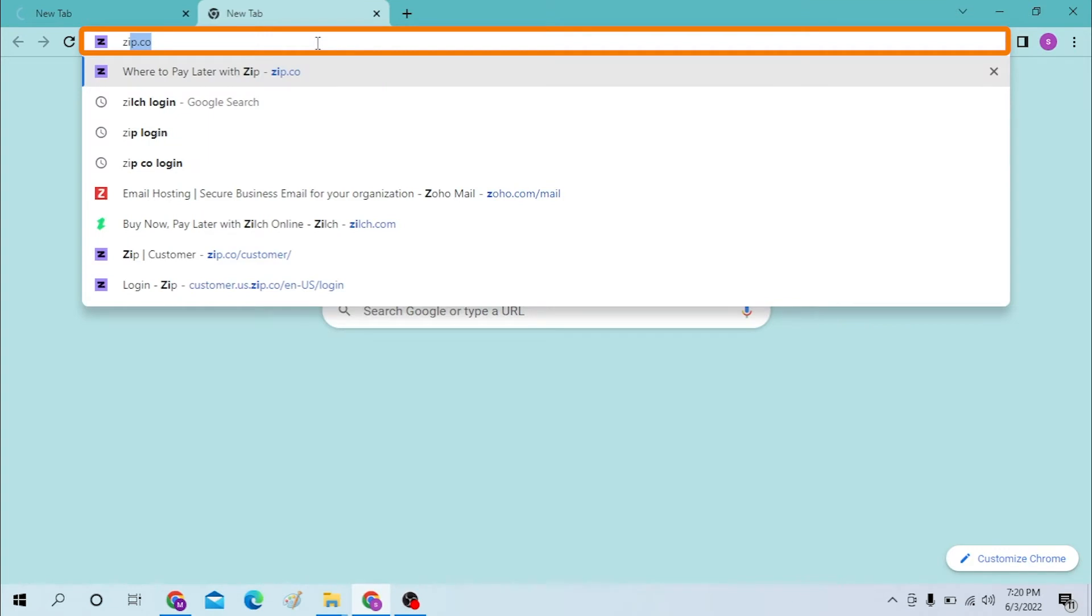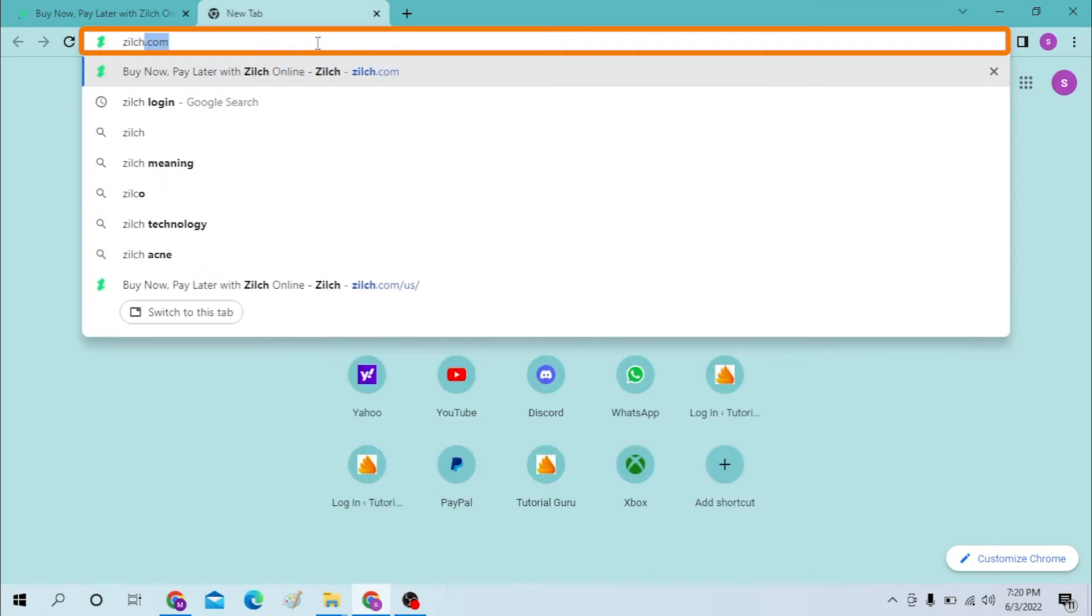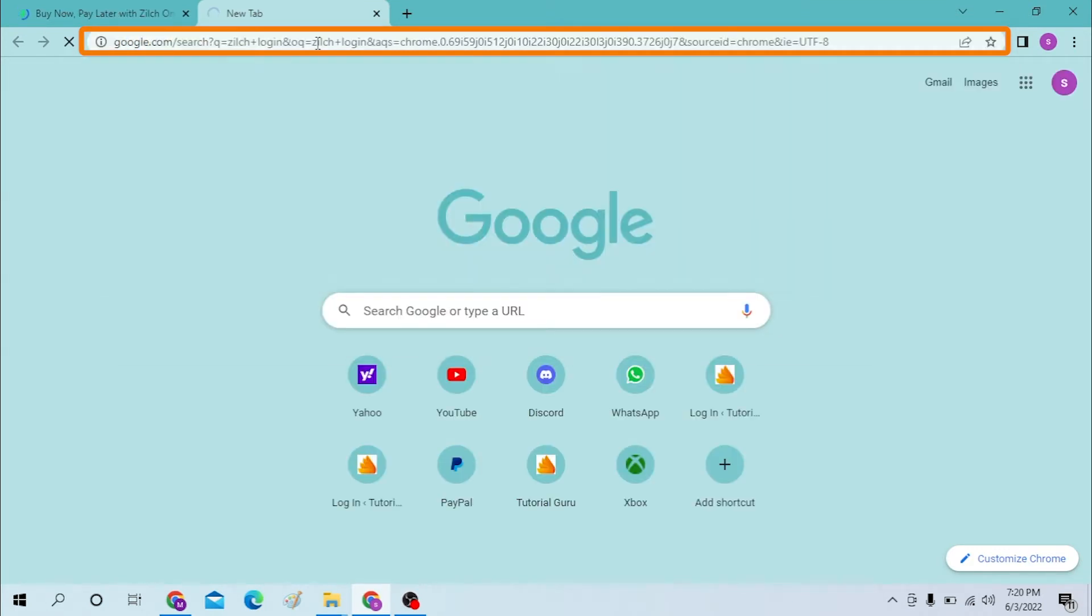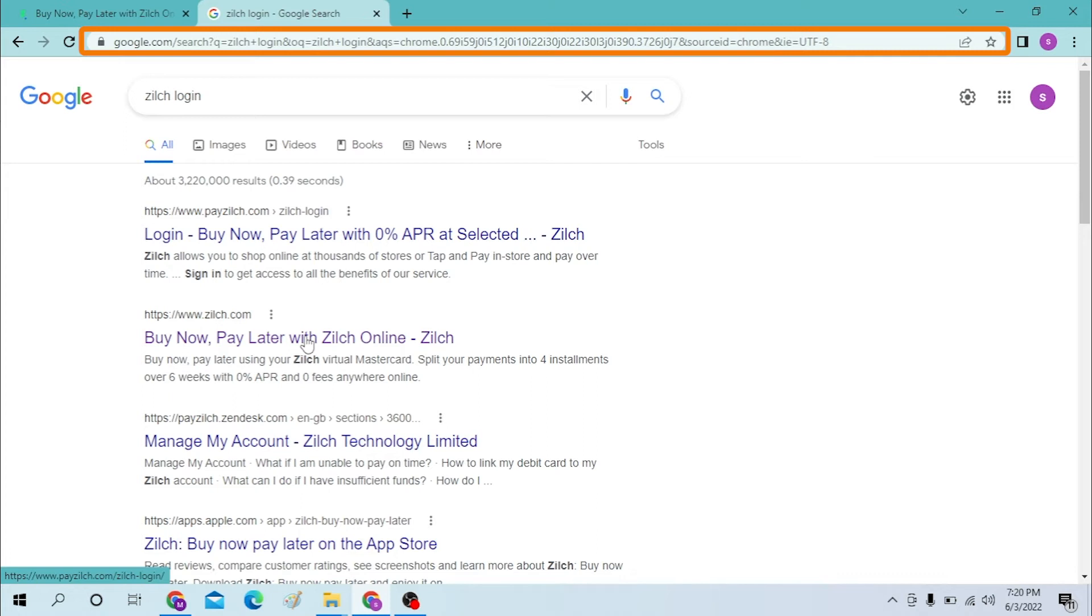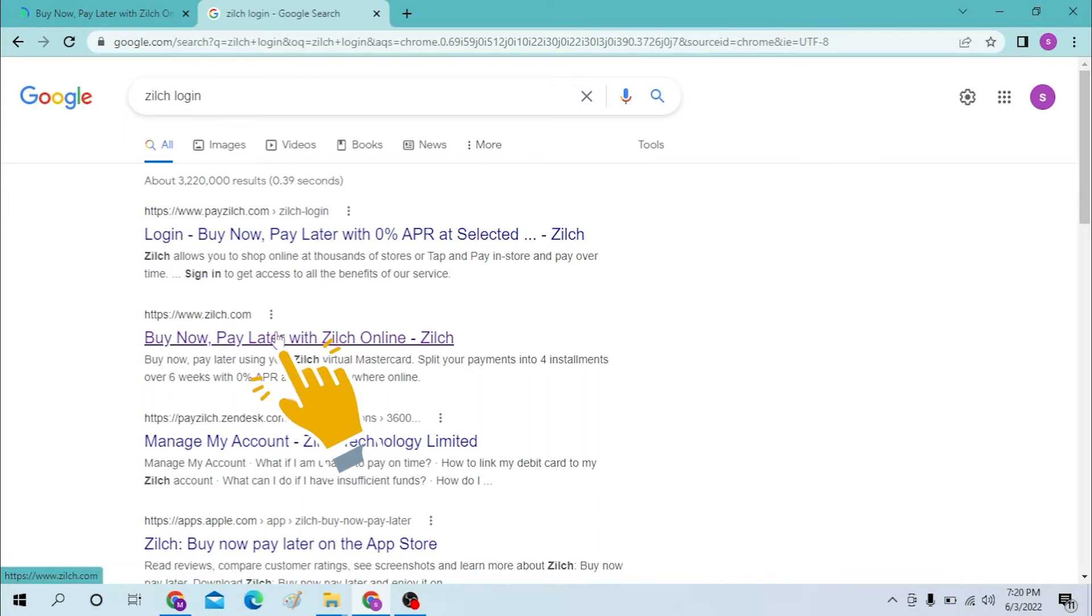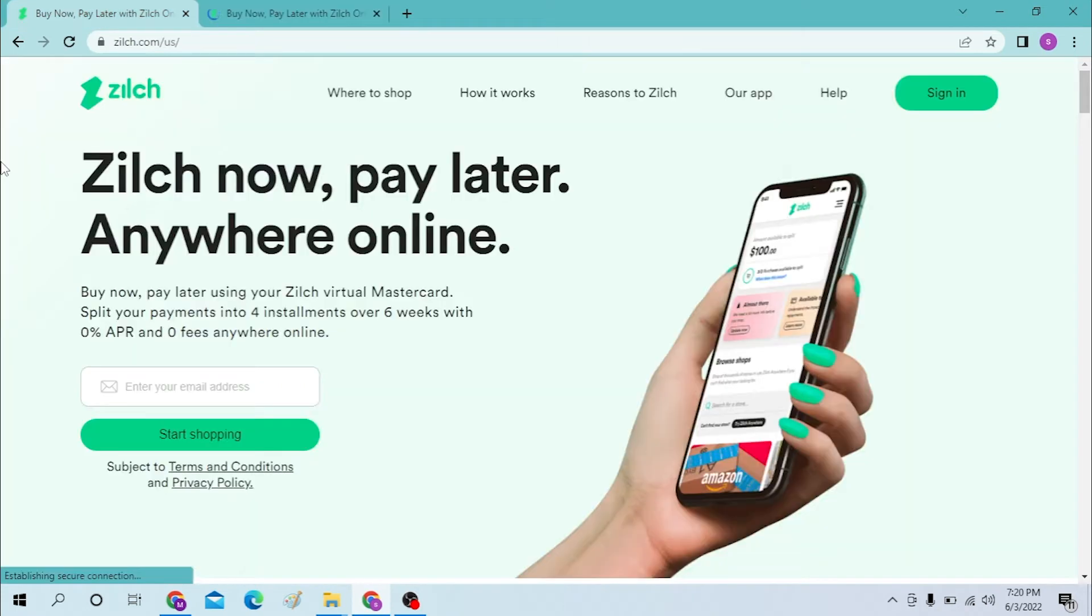And enter. You can see on the secondary result of Google the zilch.com. Click on the zilch.com. On the first step we have landed on the home page of Zilch.